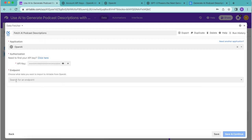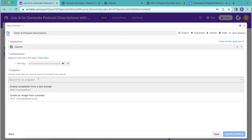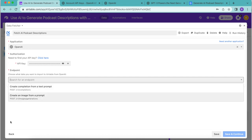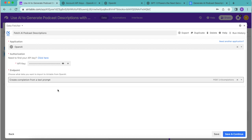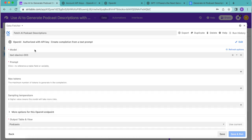After you've done that you can select the endpoint and today we are going to select create completion from a text prompt. We do also have a video tutorial and a blog on our website about how to create an image from a prompt using Data Fetcher as well. But for now we will select this create completion from a text prompt and then select save and continue in the bottom right hand corner.